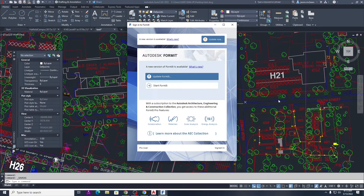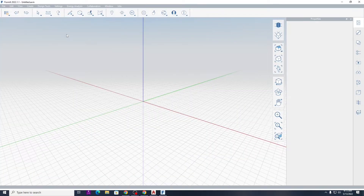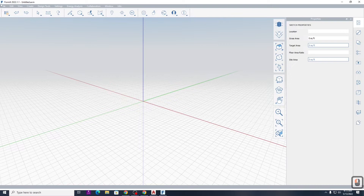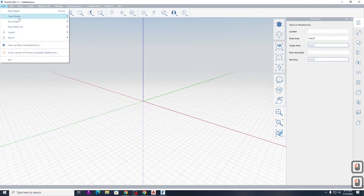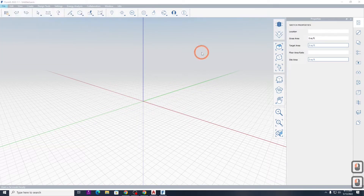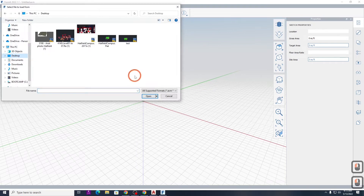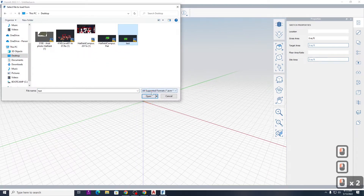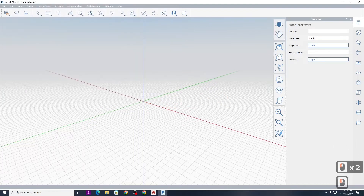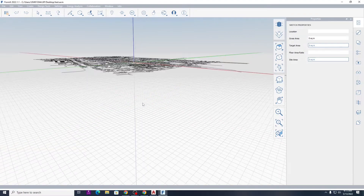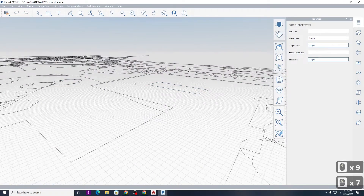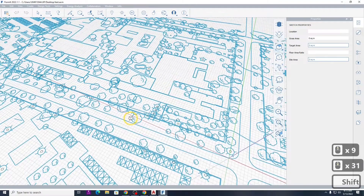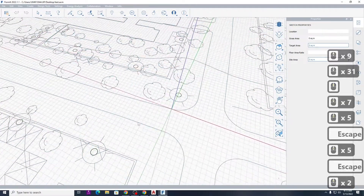I'll show you what this looks like in Forma and how you can start extrapolating information quickly. I'll go to Open Sketch Locally and use my test file. There was a problem — we need to scale this drawing because there's a units issue. But you can see it's coming in quite neatly; the only issue is incorrect scale.